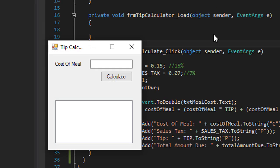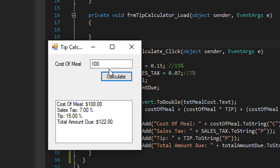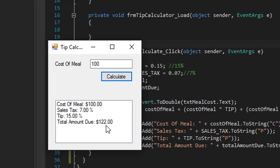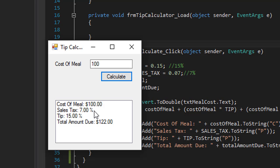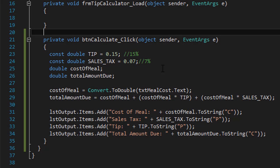So let's run it, and if the cost of meal was 100, that would be easy to verify. Here's our output: cost of meal is $100, sales tax is 7% with the percentage sign and everything, tip is 15%, and total is $122 because obviously 7% is $7, 15% is $15, so it's $22 plus $100 is $122. So that seems to be working okay.